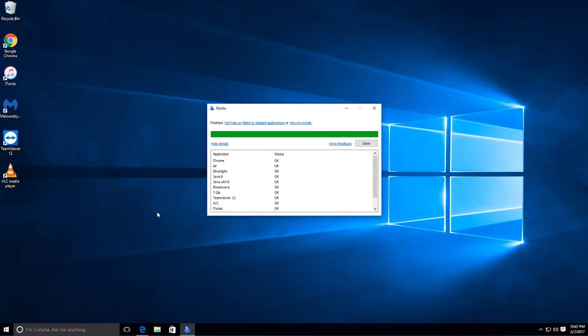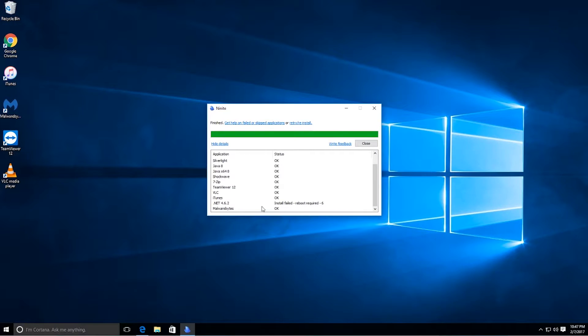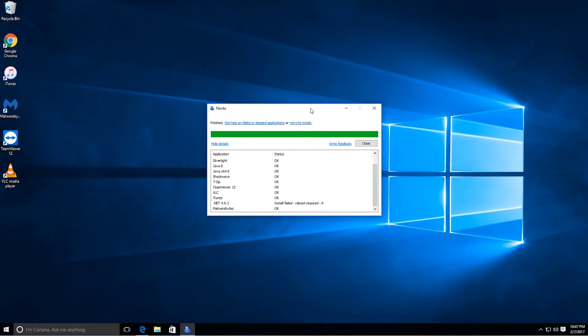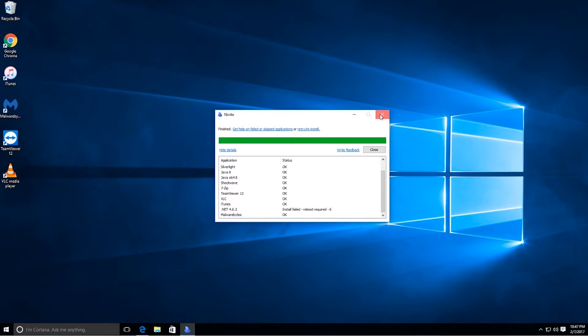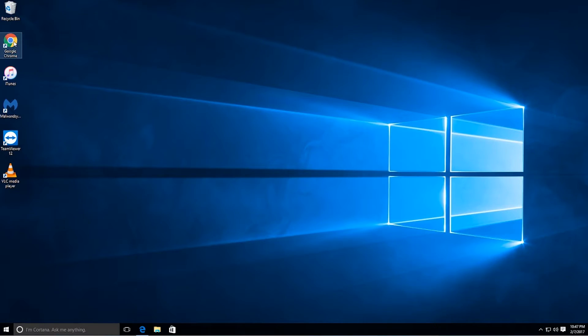As soon as it's done, it's going to give you a report. As you can tell, it says everything is okay. Install failed, reboot required. So it looks like it just needs a reboot in order to finish the .NET install. We'll close those out. And as you can tell, all the bunch of programs here on the left are installed.